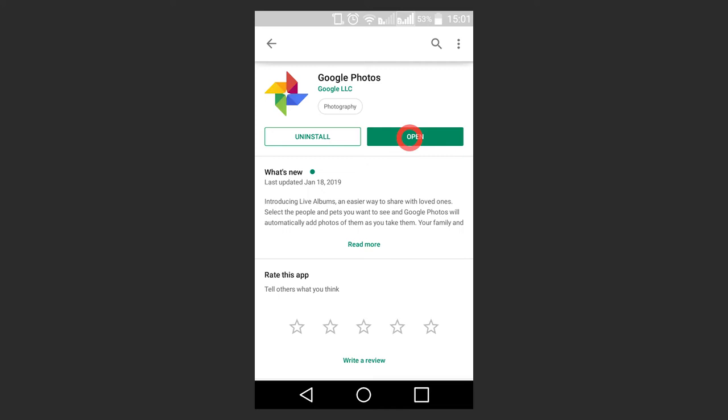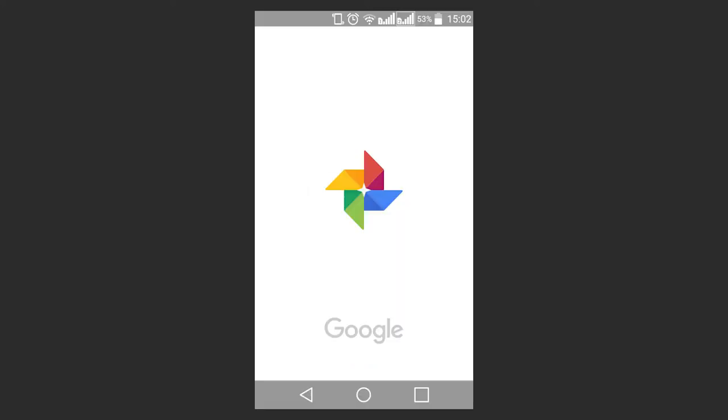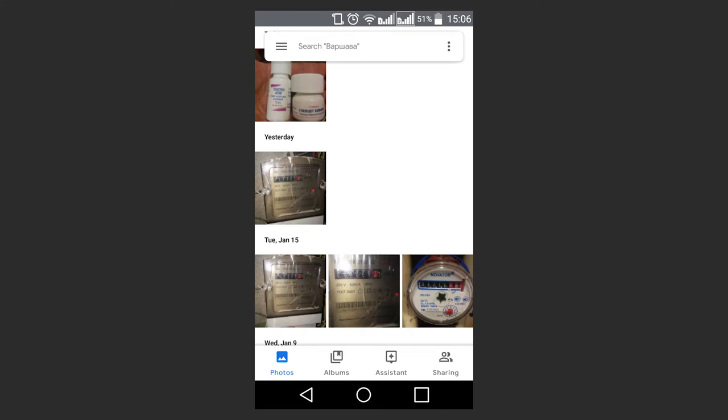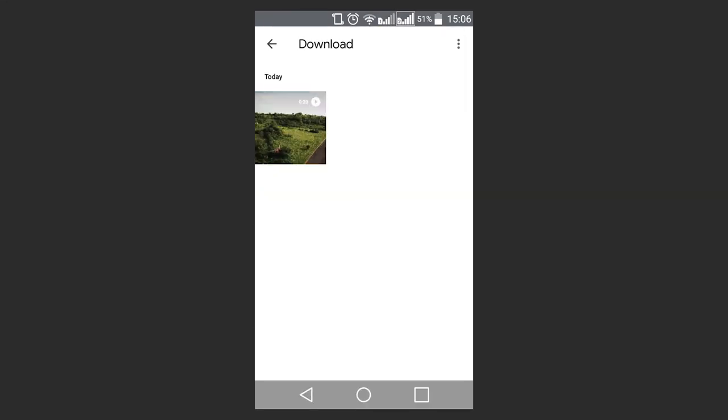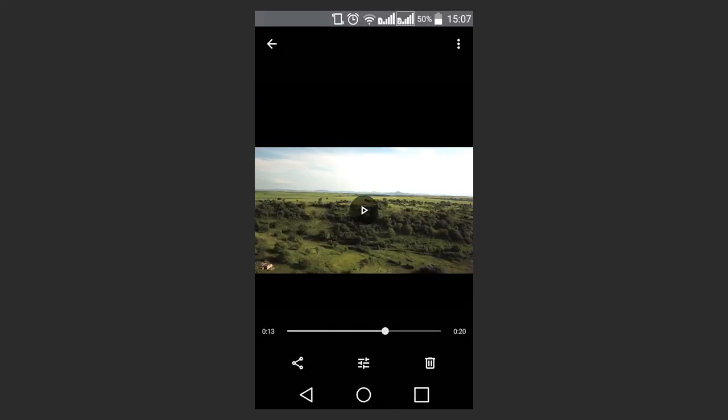To edit a video with Google Photos, open the app and open the video you need to work on. After that, select the editing function.